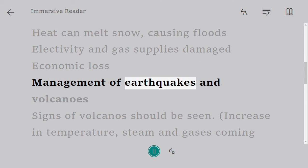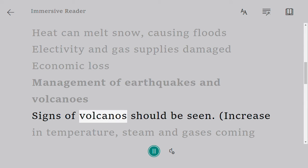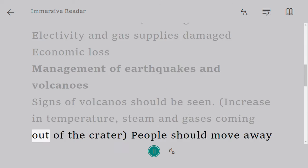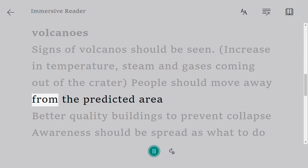Management of earthquakes and volcanoes. Signs of volcanoes should be monitored, including increase in temperature and steam and gases coming out of the crater. People should move away from the predicted area.